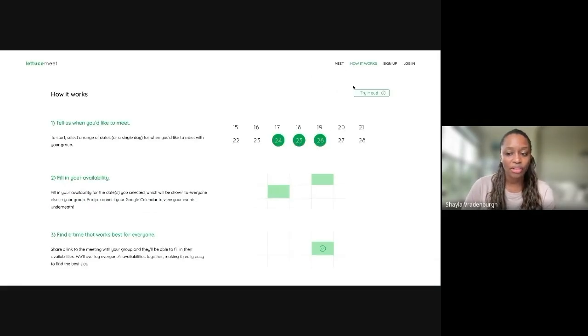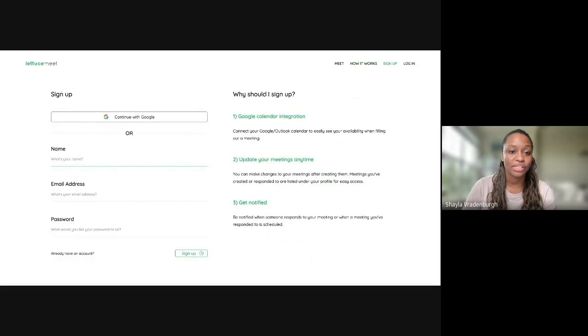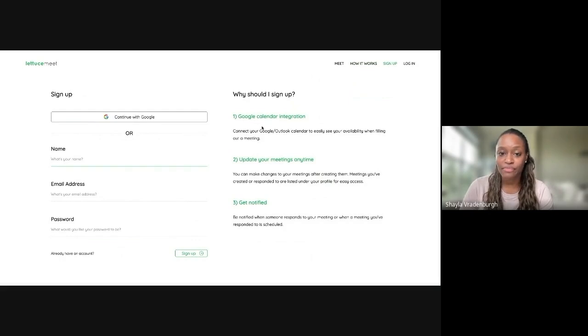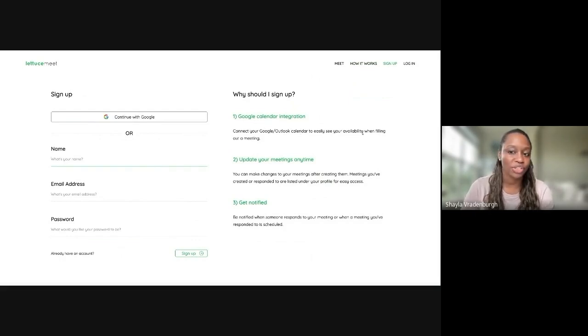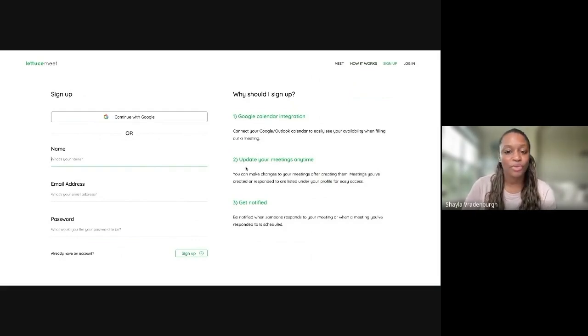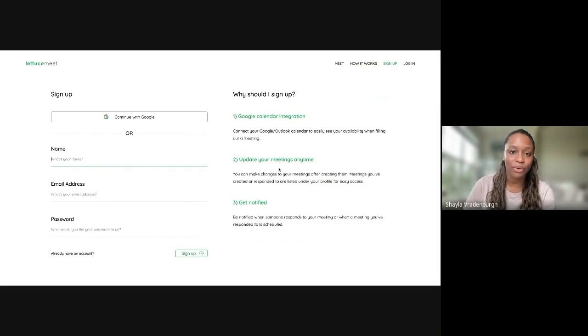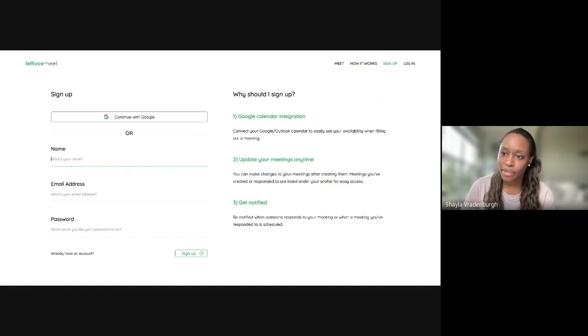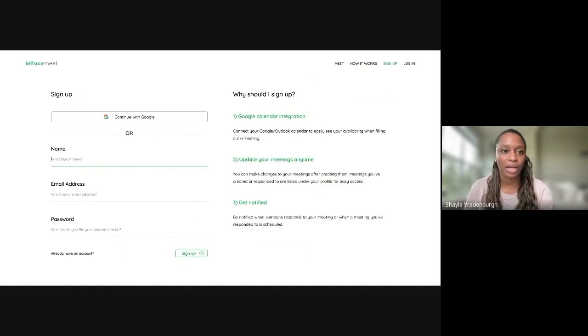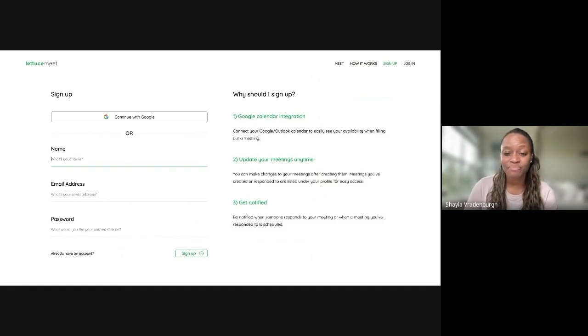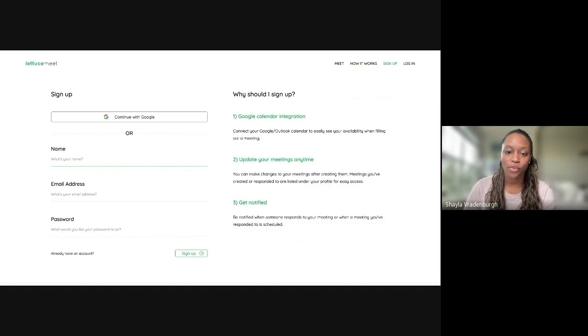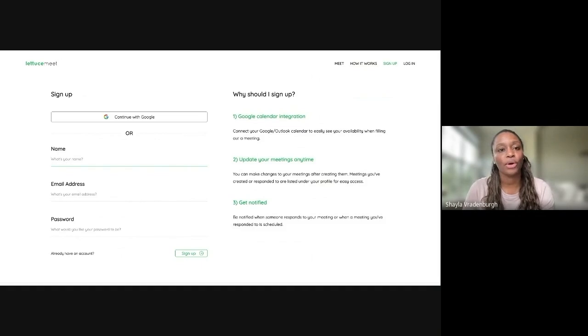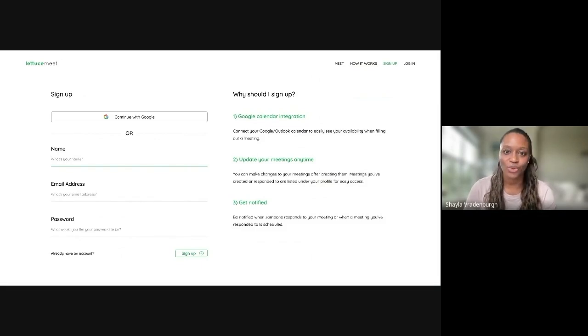Like I mentioned though, LettuceMe has a couple of other cool features. So for example, if you actually sign up, you are able to integrate your Google Calendar. So that's really great because then it can actually automatically see when you're available. You can also update your meetings anytime. So it actually will essentially save the links that you've created so that you can make edits or see what the results are without having to save the link ahead of time. You can also get notifications when someone responds to a meeting that you've set up, but then also when a meeting that you've responded to has been scheduled.